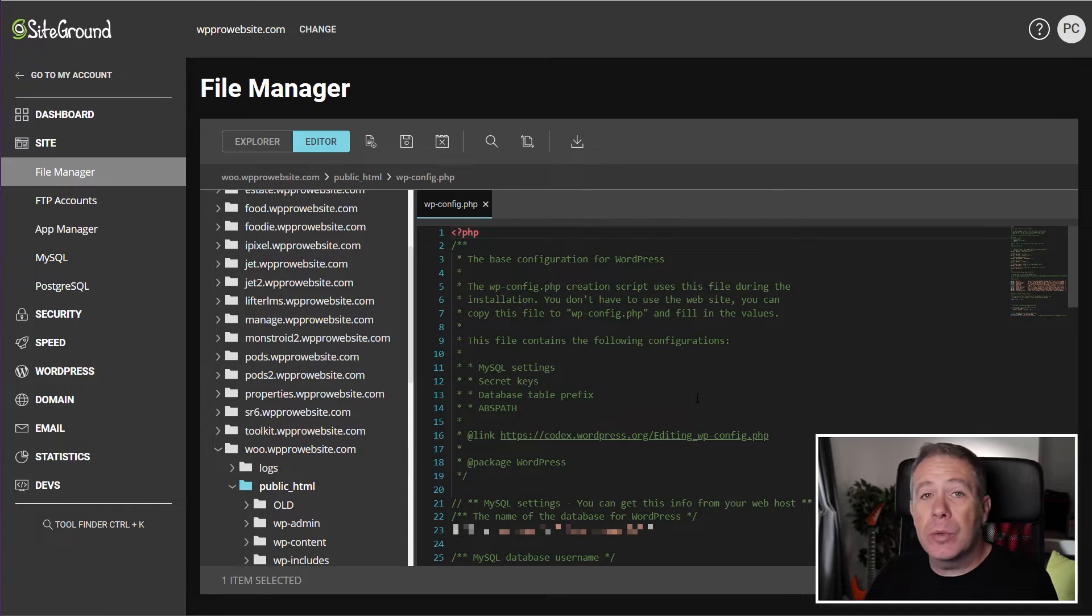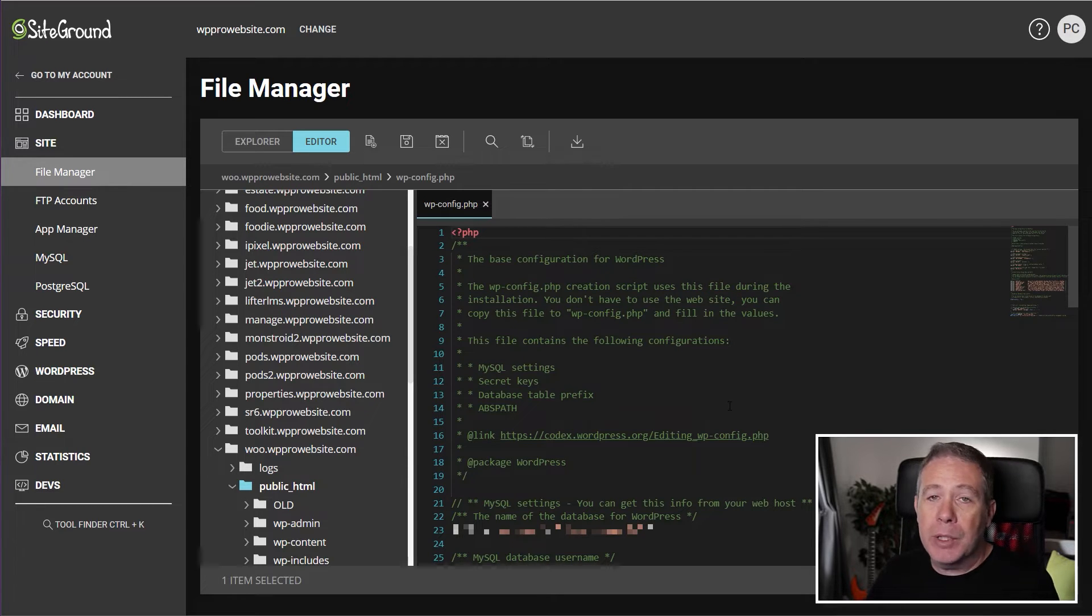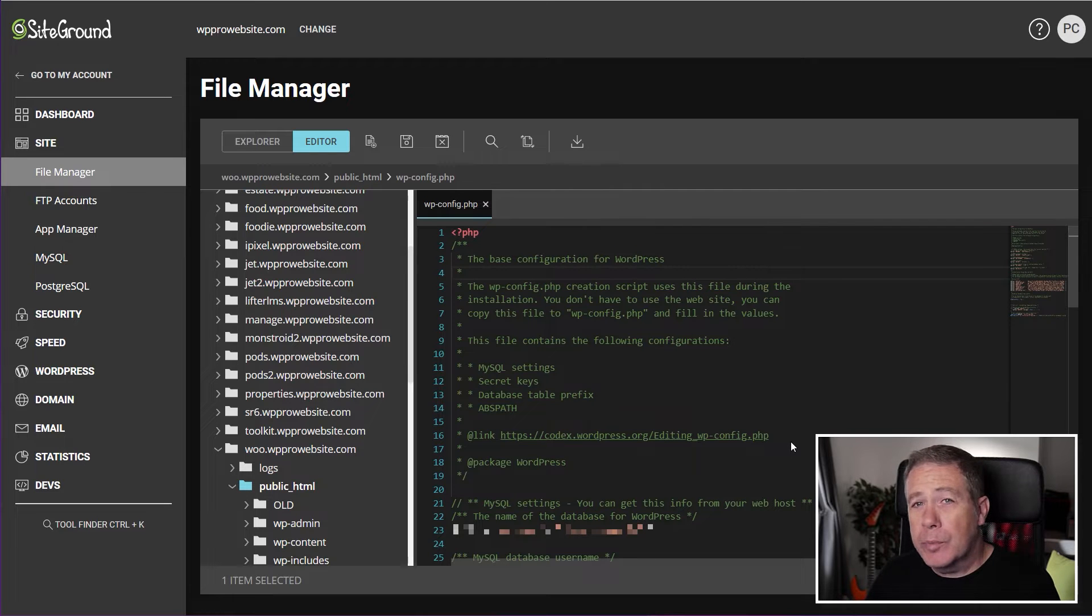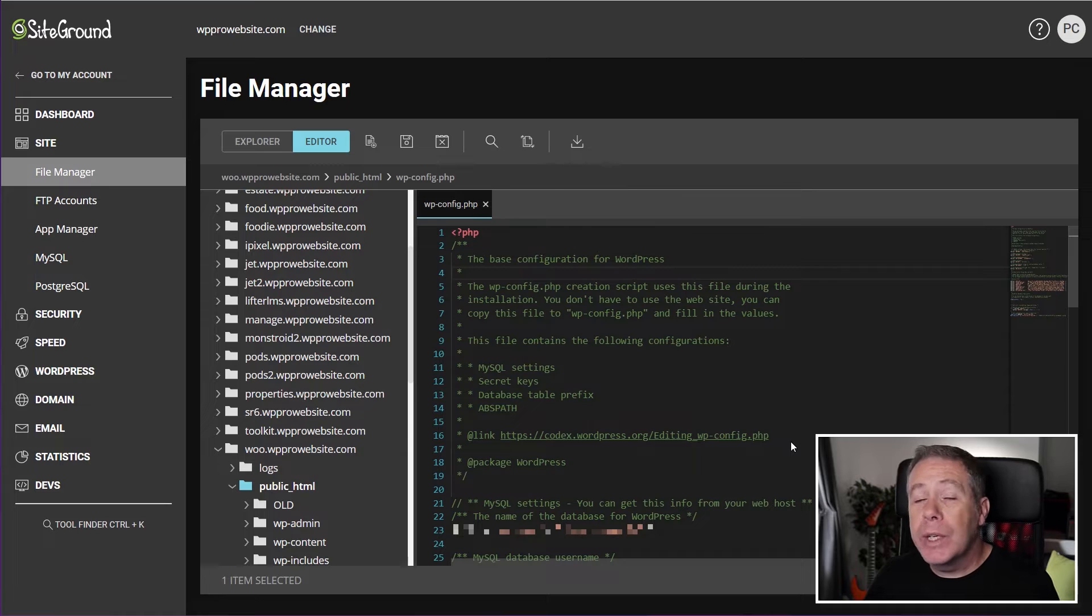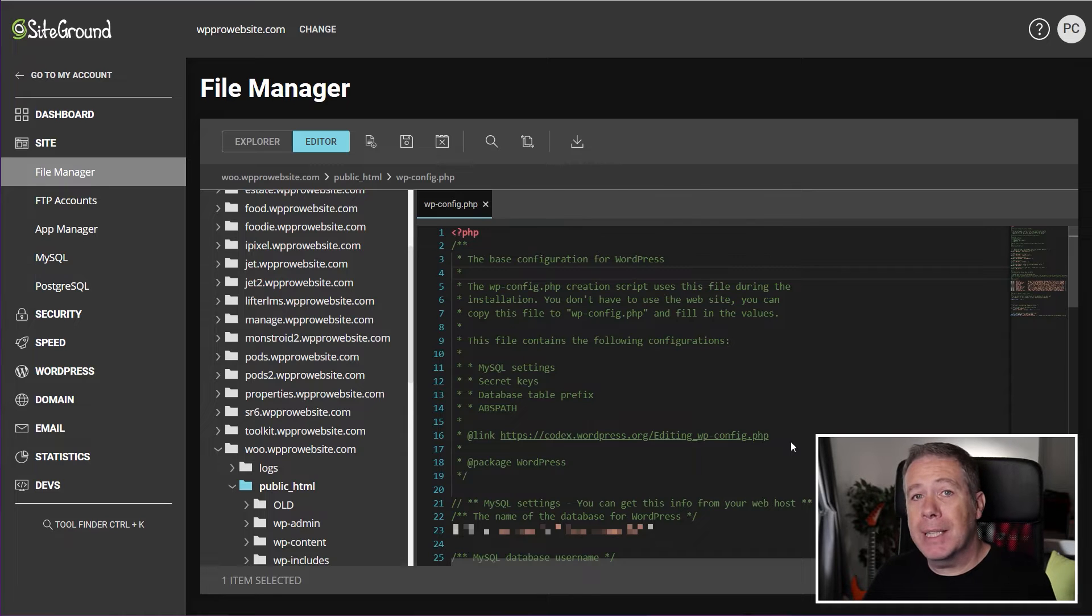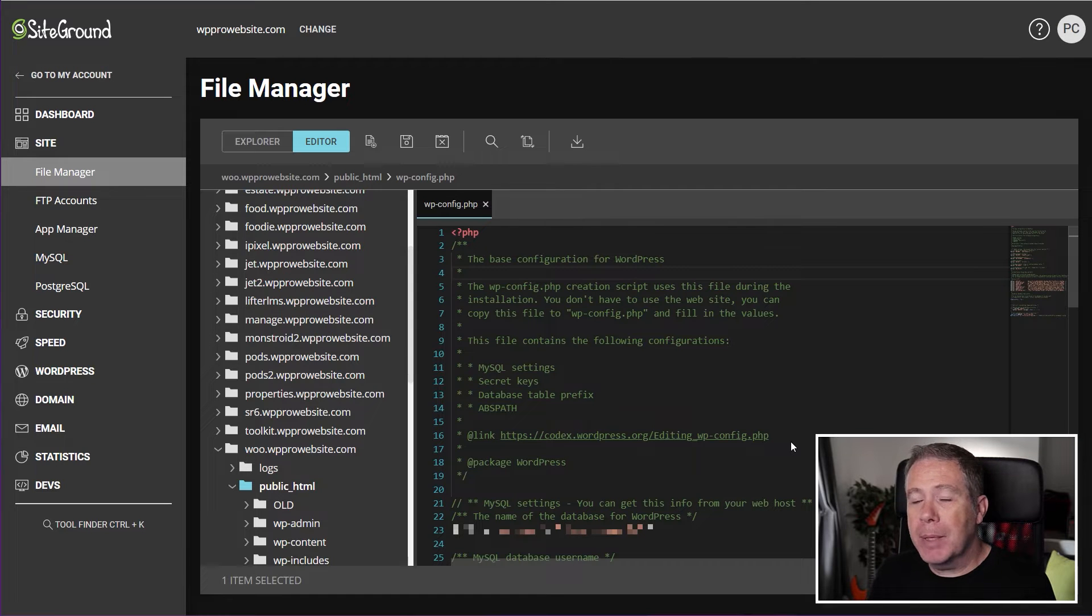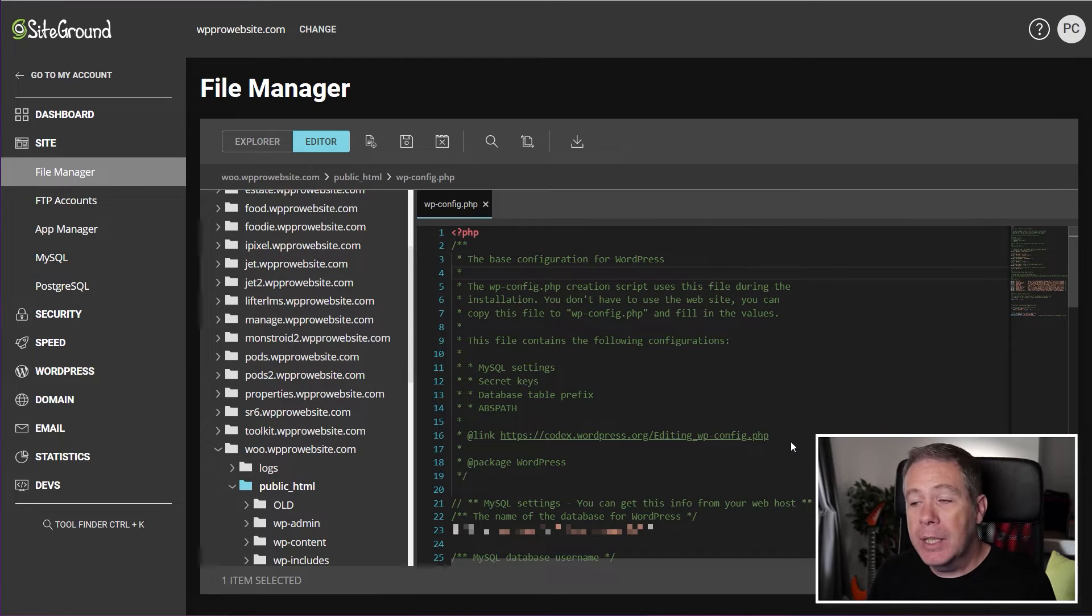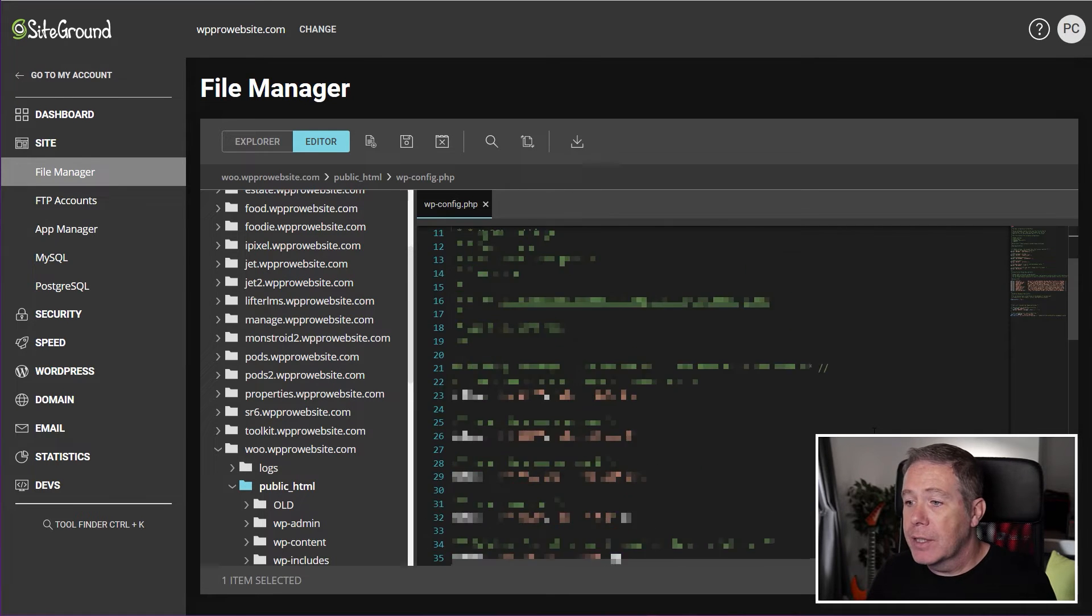Now all we need to do is simply add one simple line of code to the end of this wp-config file. Now it is worth noting before we make any changes or add anything inside the config file, we need to just ensure this hasn't automatically been added in by your hosting company. Some hosting companies may enable or disable this feature, but it's worthwhile just taking a couple of moments to check through to make sure it's not already inserted.